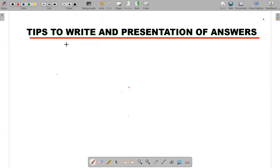I want to discuss some tips to write the answer and presentation of the answer sheet of your CBSE board exam.